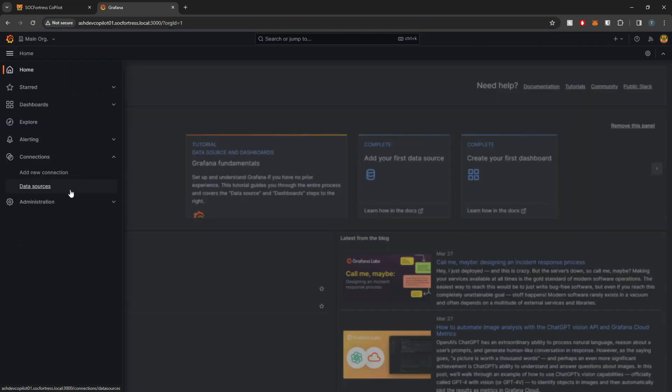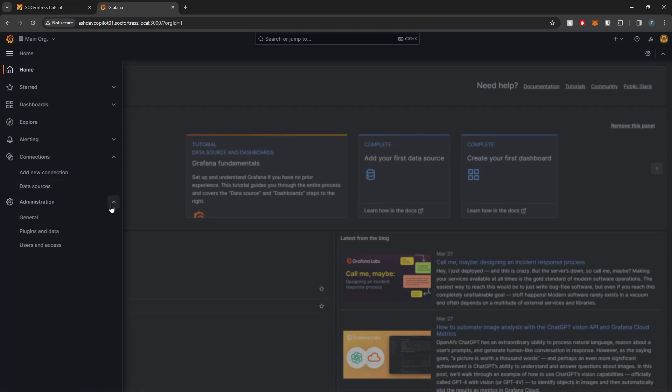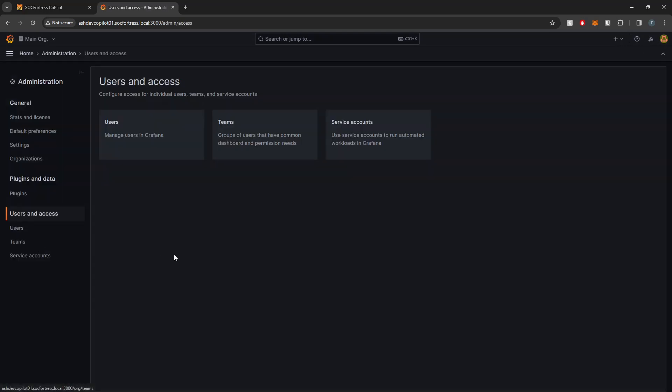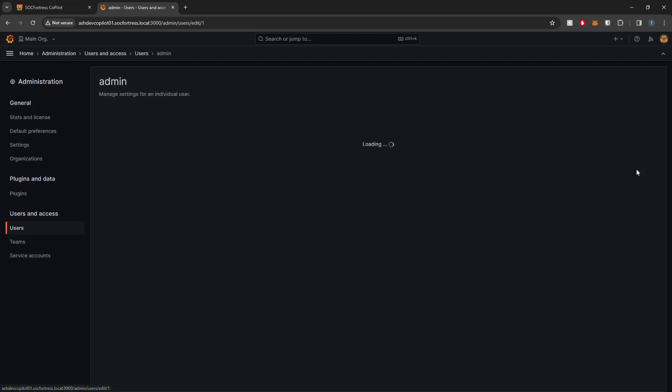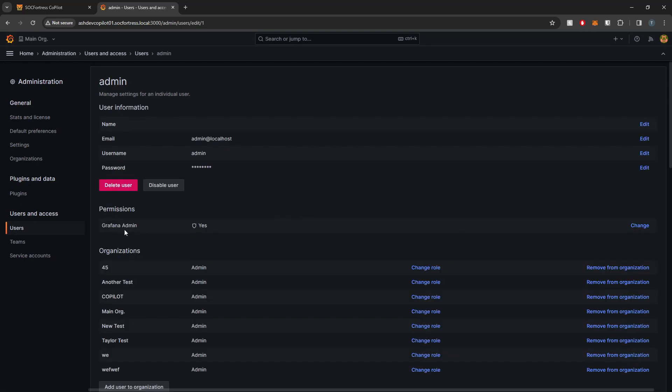Under my users here, what I'm going to use is just the default Grafana admin user that is created. And if I go ahead and select this user, you'll also see that the permission of Grafana admin is also set to this user.